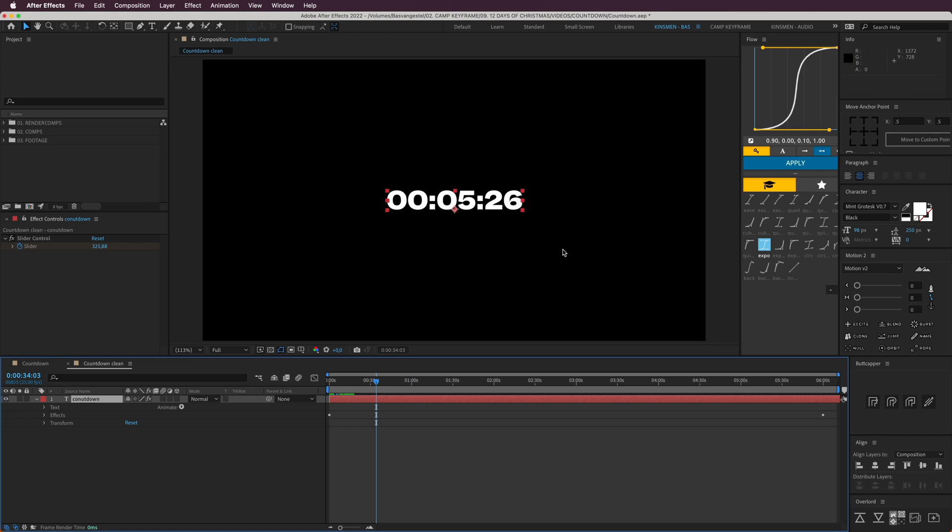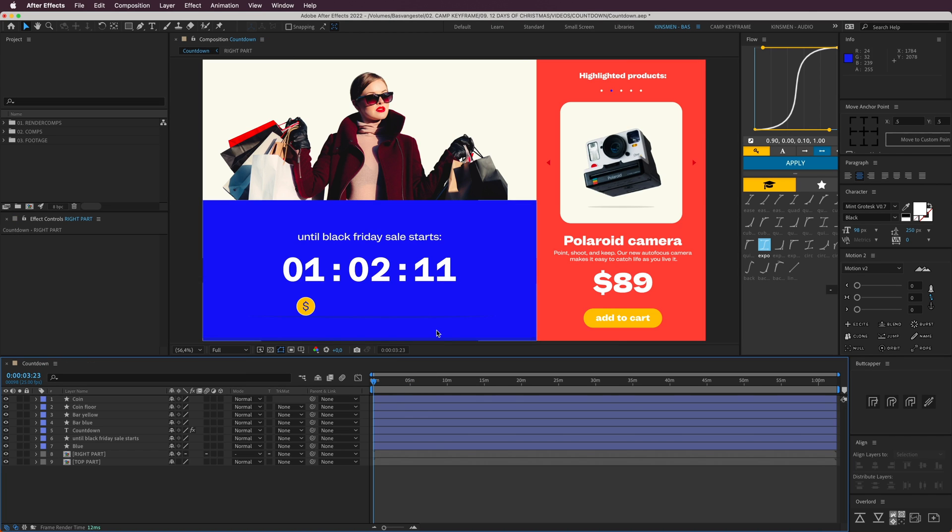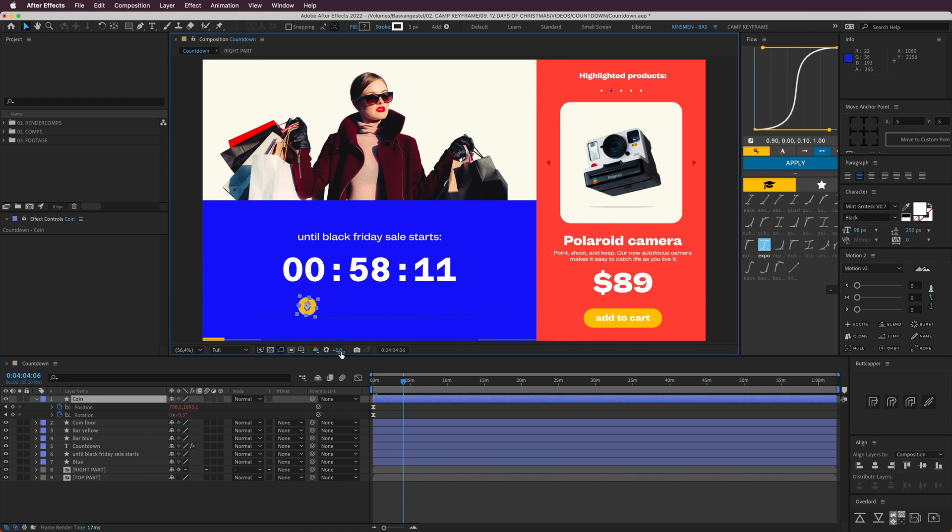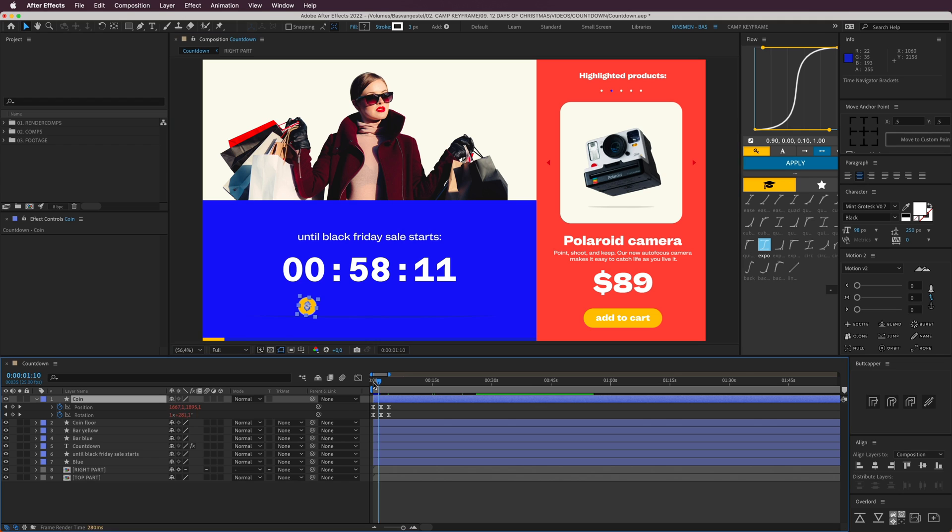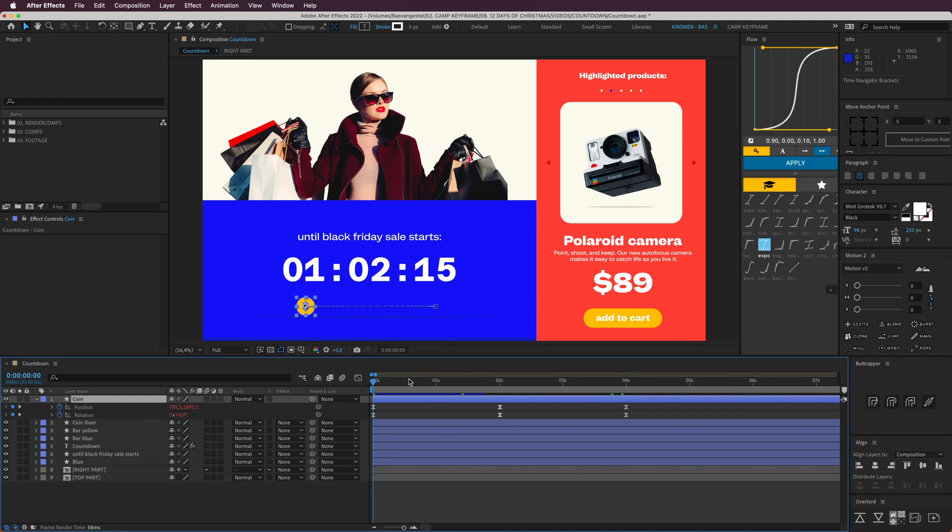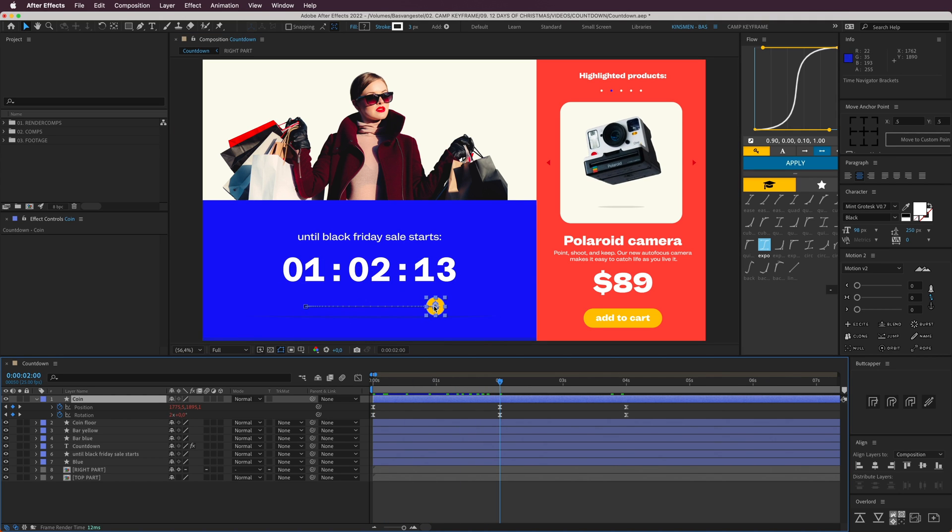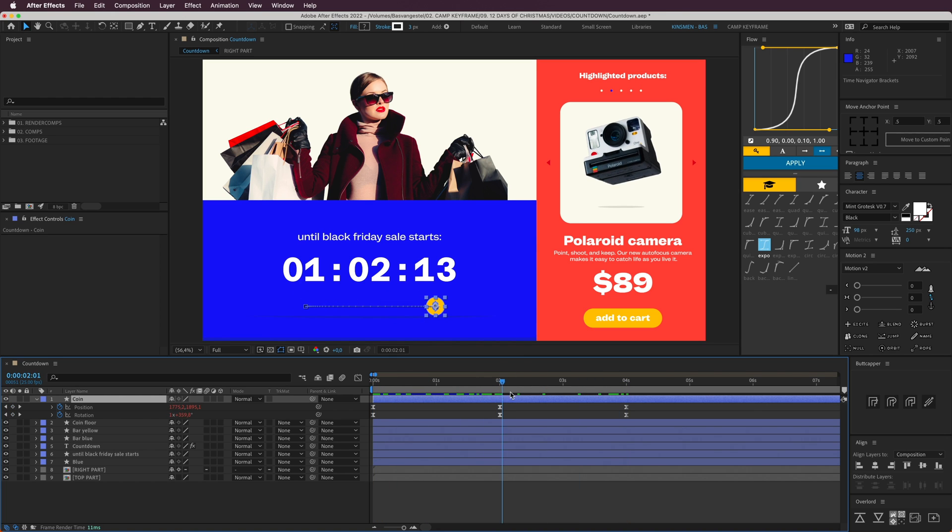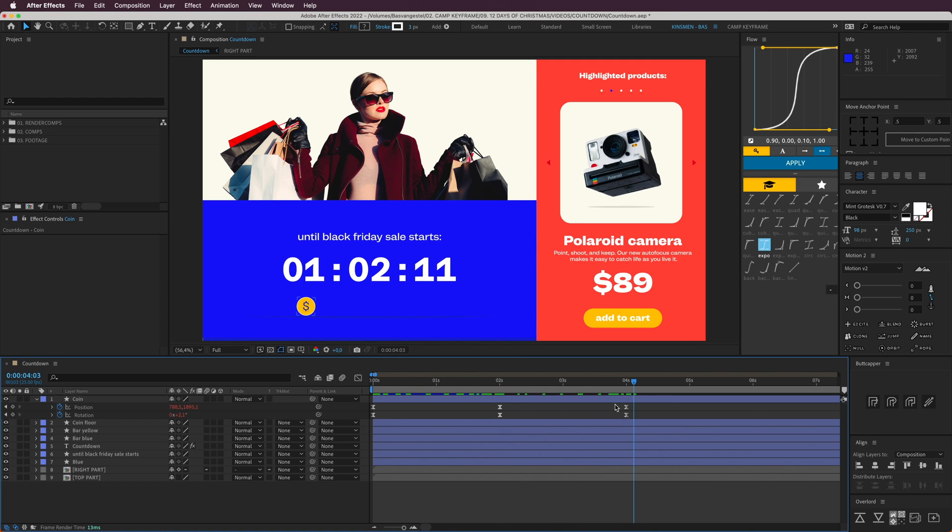On this one, this coin is really easy as well. It's just the same idea. It's position from this side to the mid to the right side and then back again, and also rotate from left to right and to the left again, and then loop out as well.